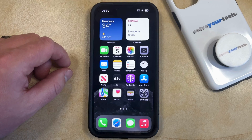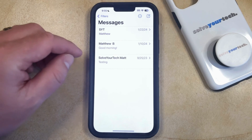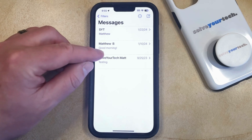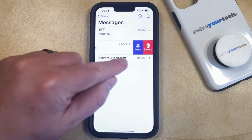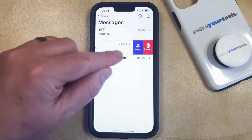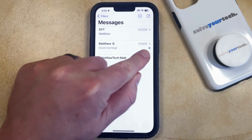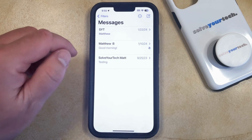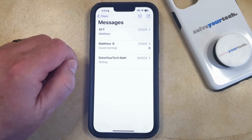If you would like to use this Hide Alerts feature, you just need to open the Messages app. Then find the conversation for which you would like to hide the alerts, and swipe left on that conversation. Now tap the mute icon that appears to the right, and that's going to add a little bell icon with a slash through it next to that conversation. This indicates that the alerts for that specific conversation are hidden.